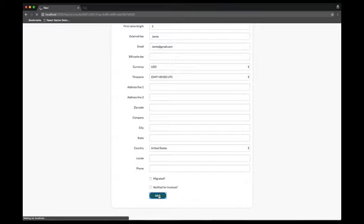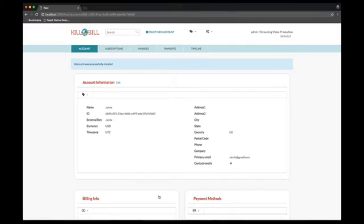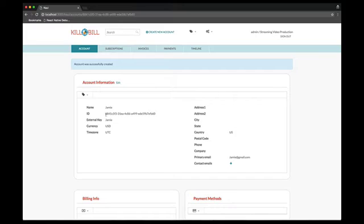As we can see, the account has been created successfully, and so we can now review the various sections. On top, we have the account information, where we can see the values we have entered, but also the unique ID generated by the system.